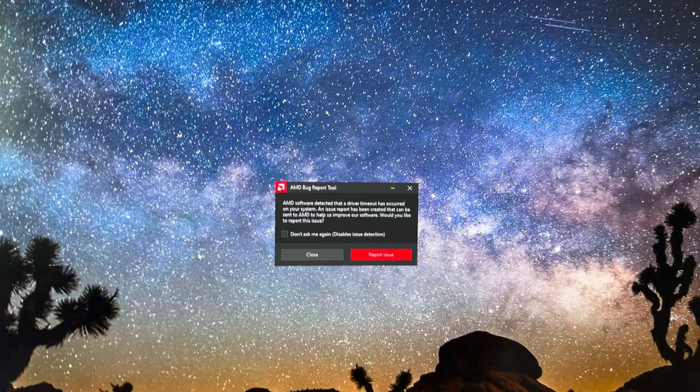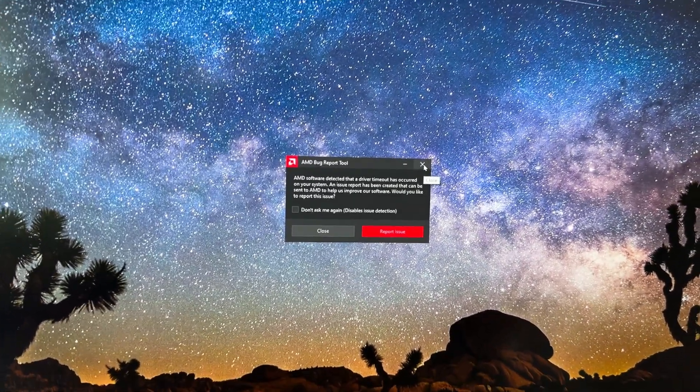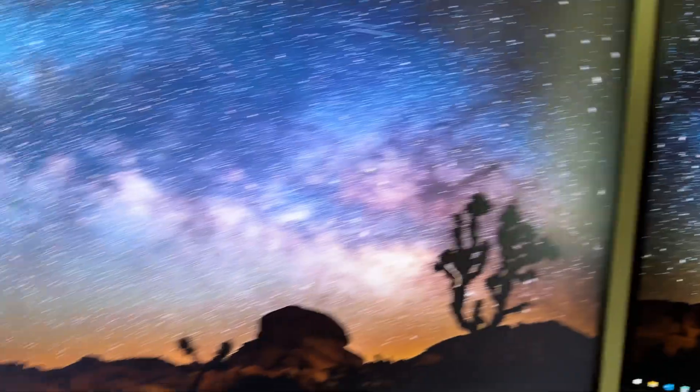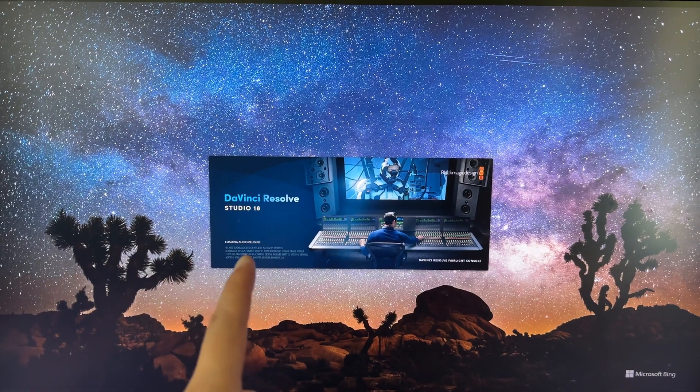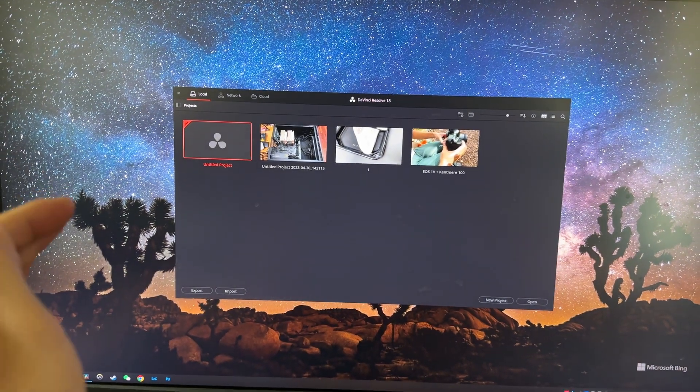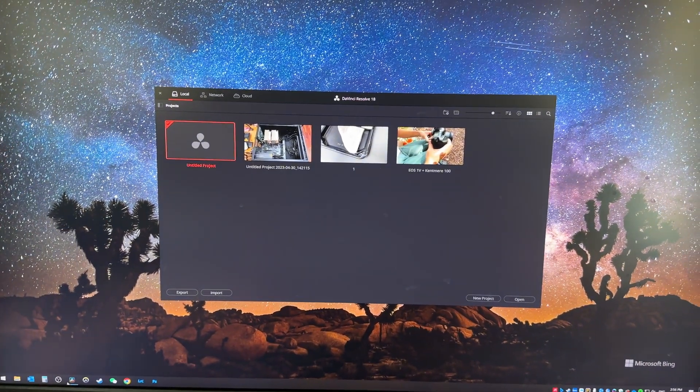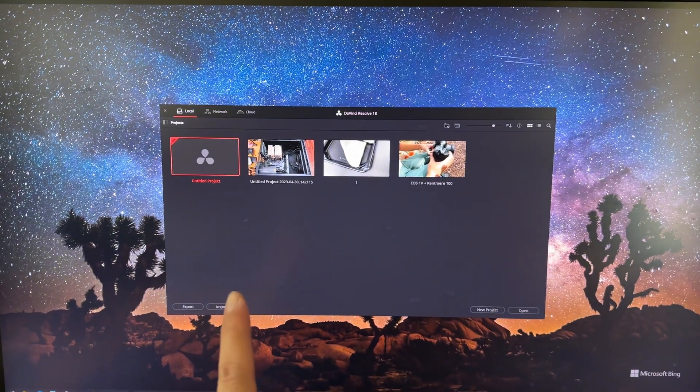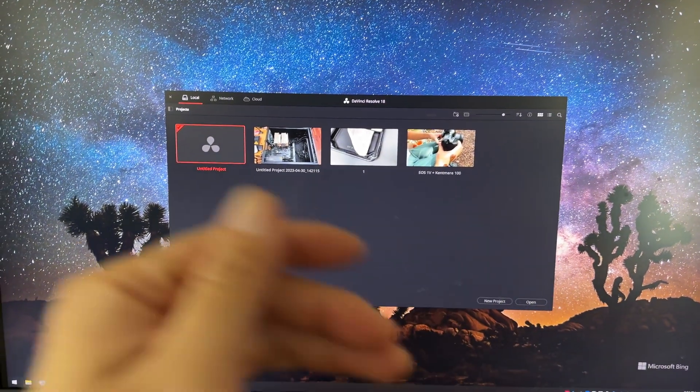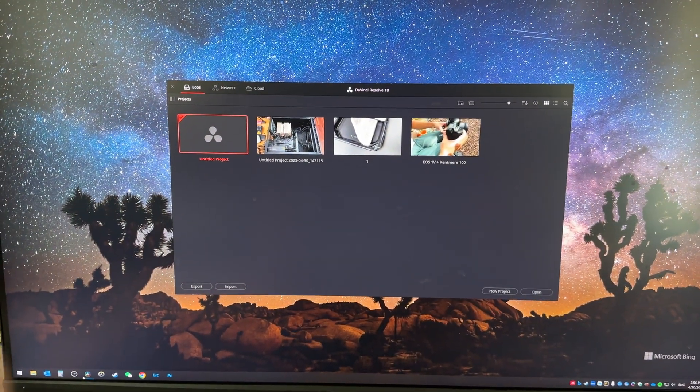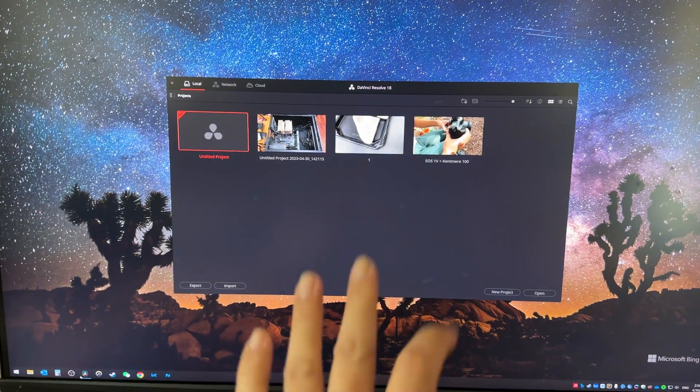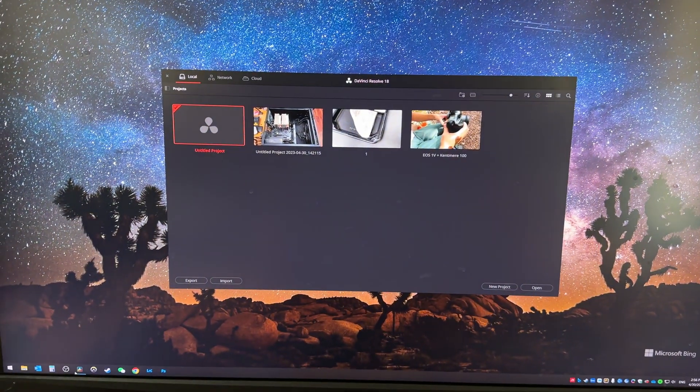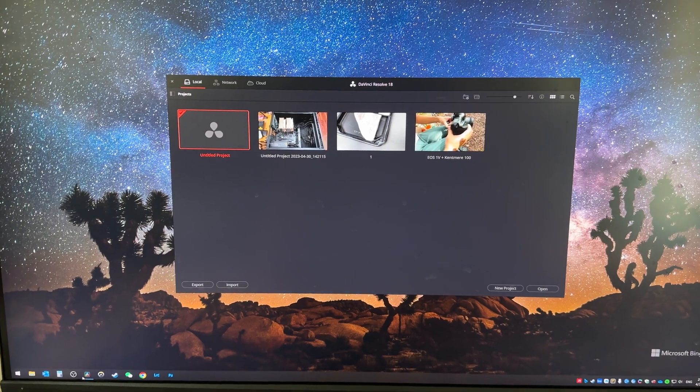I might have a solution. I probably figured out why. So if you have DaVinci Resolve and you have a 7900 XT and you installed AMD's newest driver, try to revert it back. This is what I'm gonna try to do. I'm gonna try to install the older version of the driver and see if this issue still happens. I'm thinking this is pertaining to the newest driver.